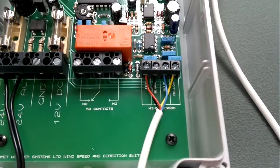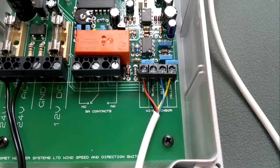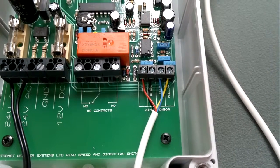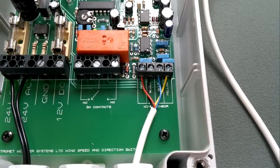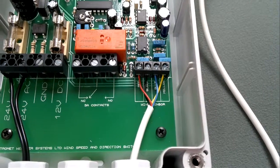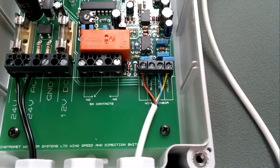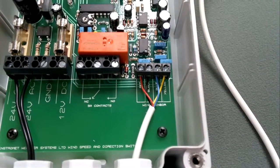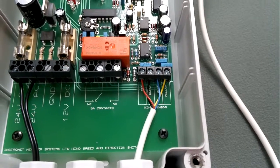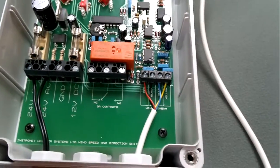And then next to that is the connections for the wind sensor. So you see there red is the 5 volt power supply, black is the ground, blue is the signal coming in from the sensor for the wind speed and the yellow is the wind direction signal input.